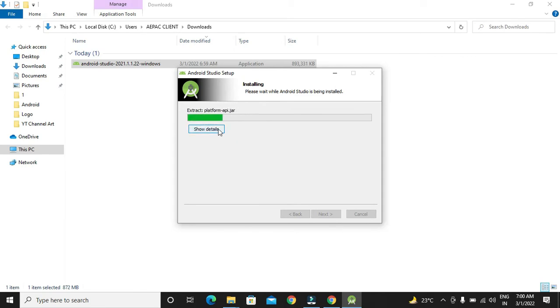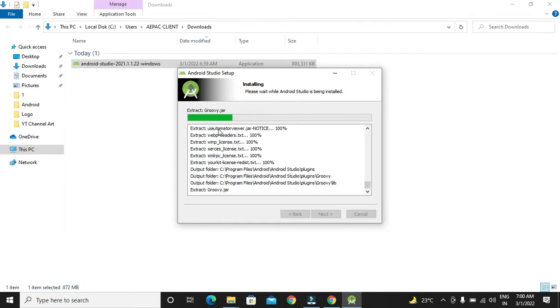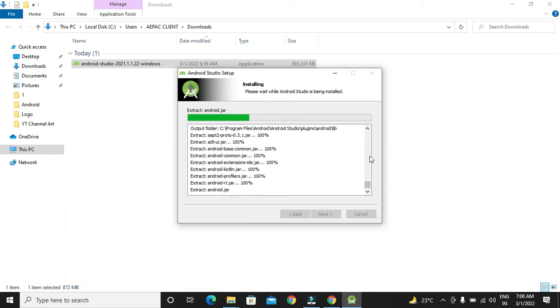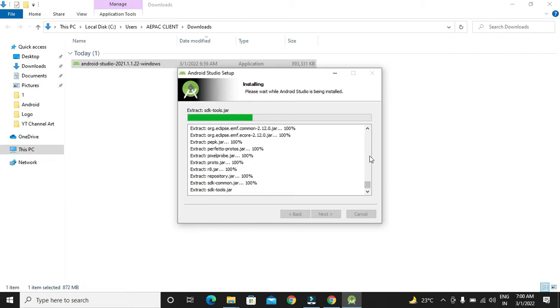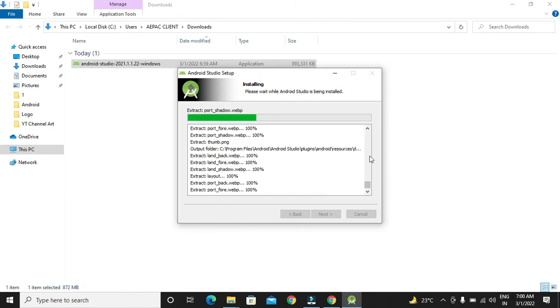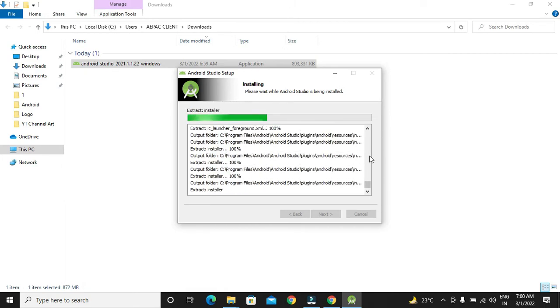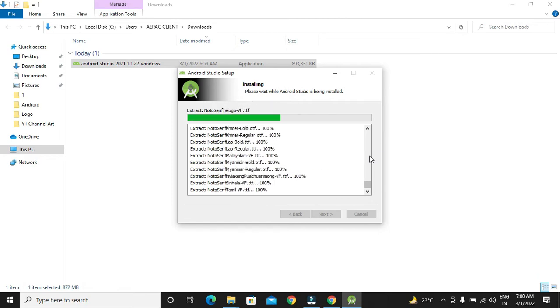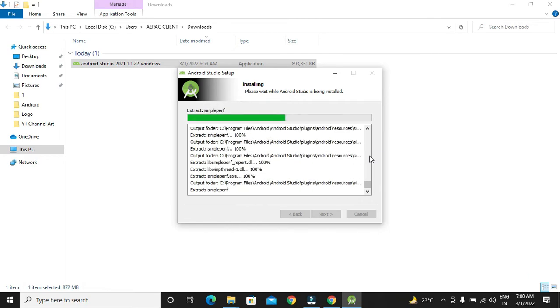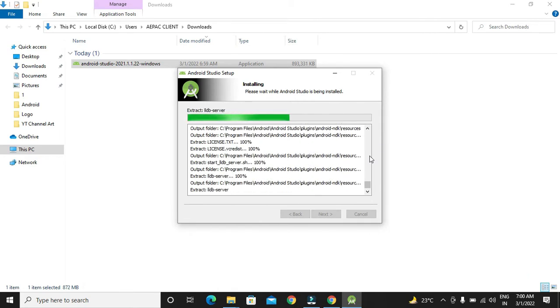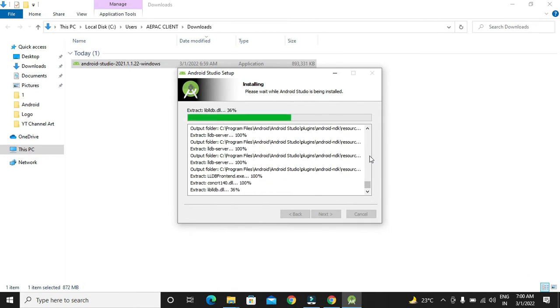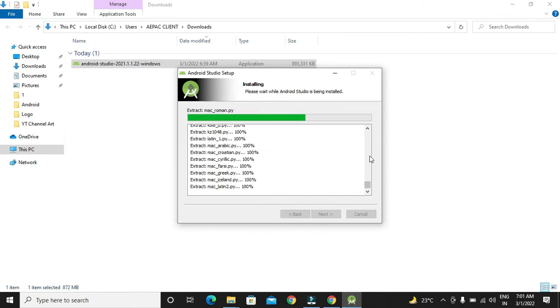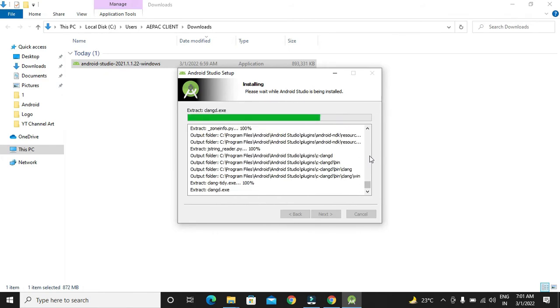If you want to see the details, we have to click on the show details button. We can see the installation files are getting downloaded as well as it is getting installed in our system.